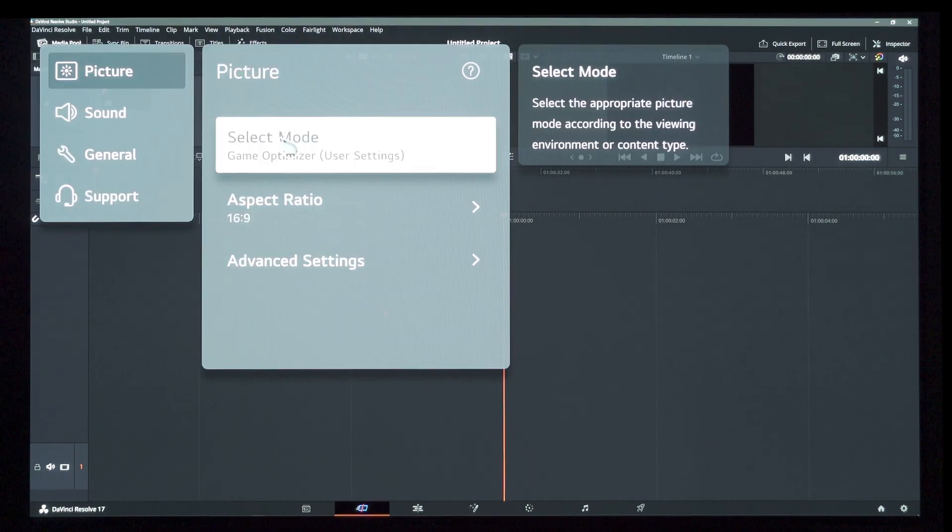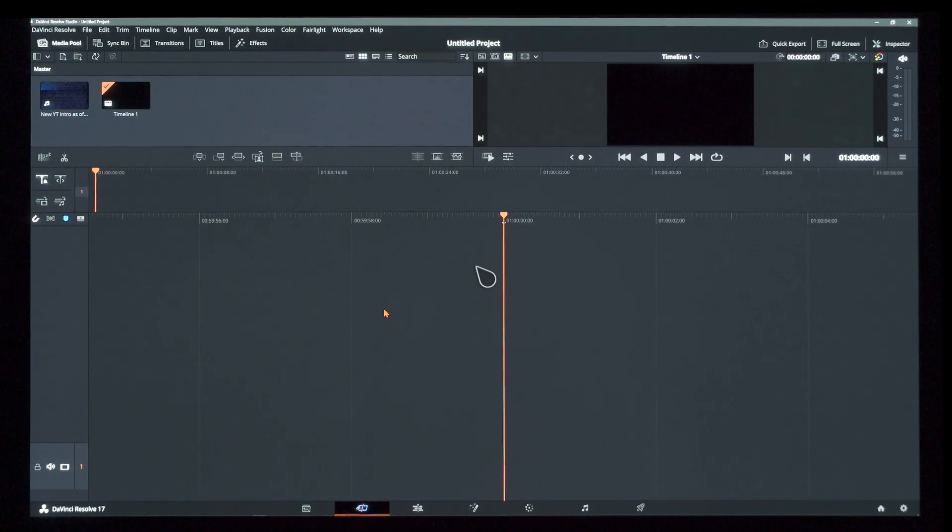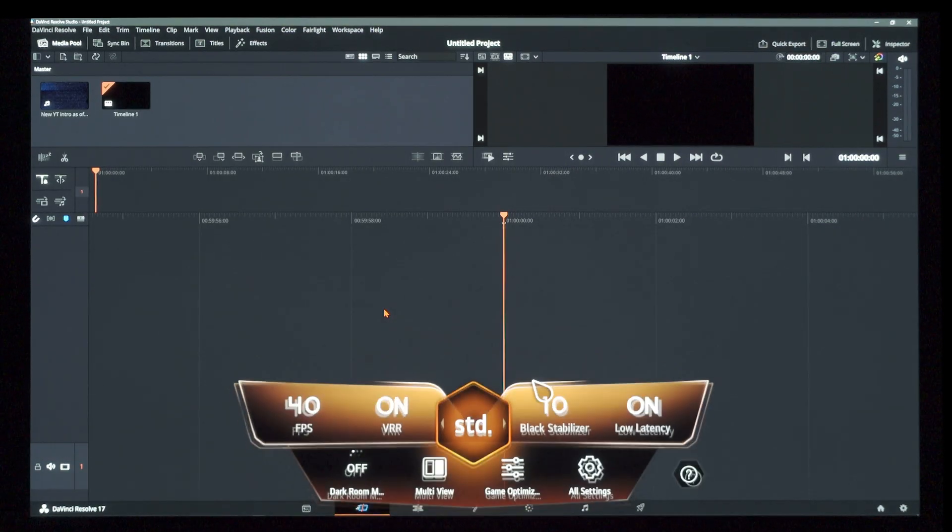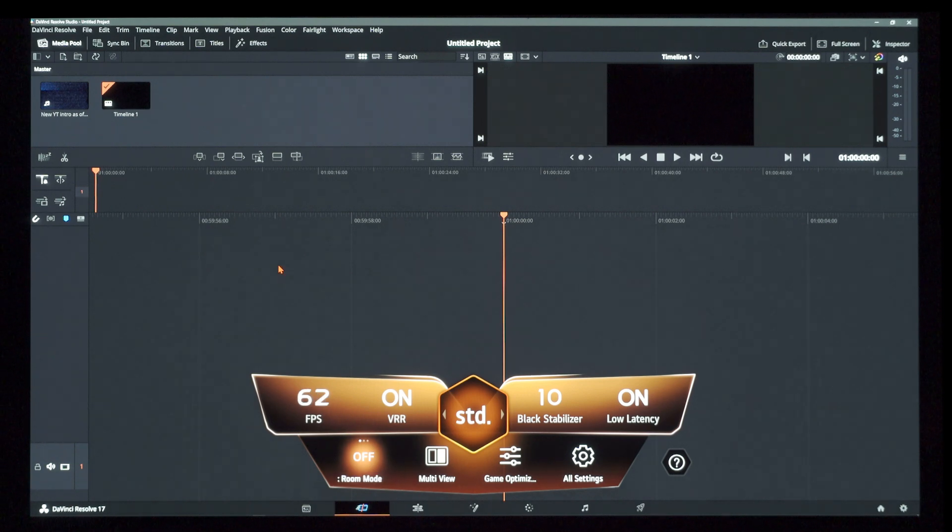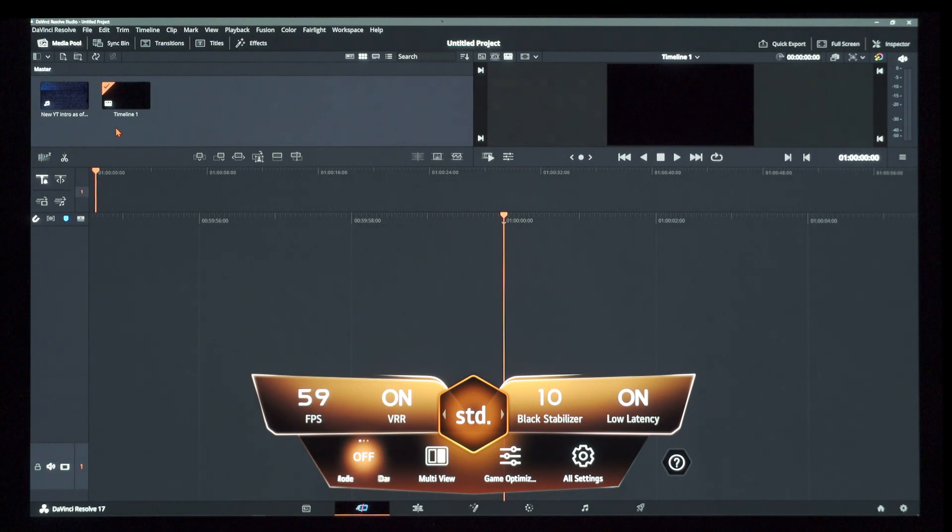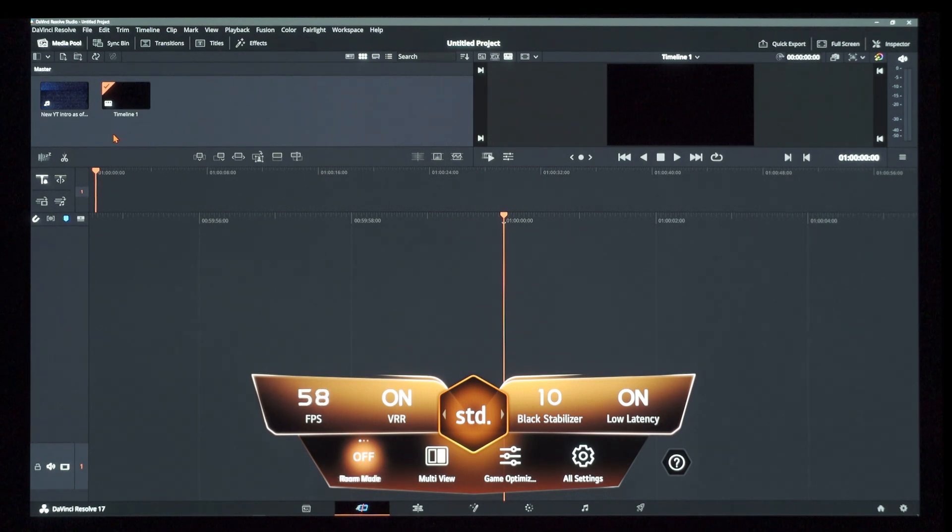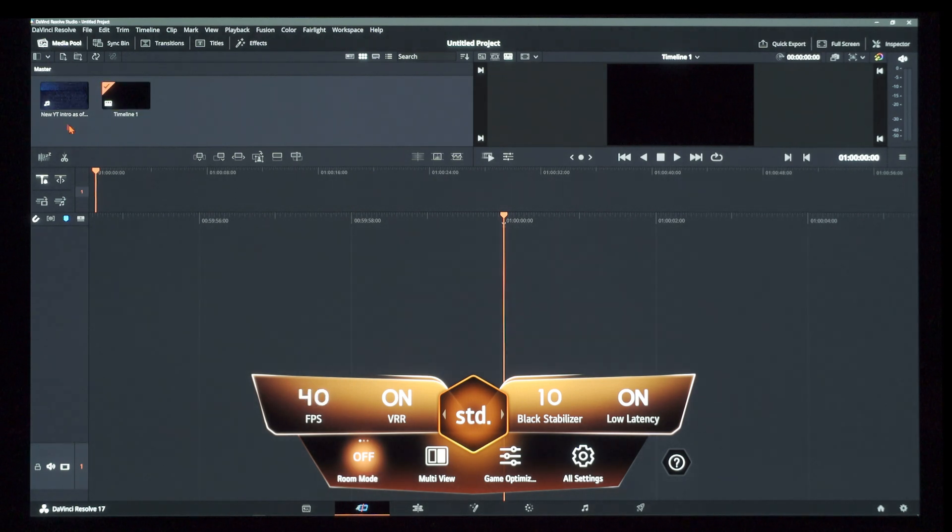You see here I'm in game optimizer and if you bring up the dashboard, you can see that I have VRR engaged. So all I have to do to induce some really extreme variable refresh rates is bring my pointer up here to my media that I've imported and just kind of go over it with my mouse. Watch. Do you see the flicker? There it is.